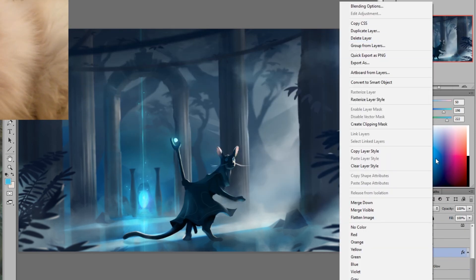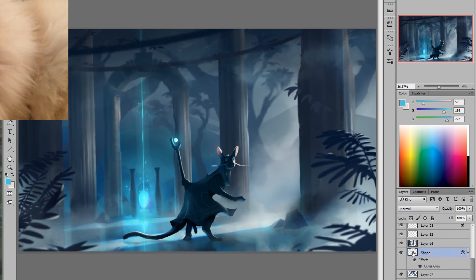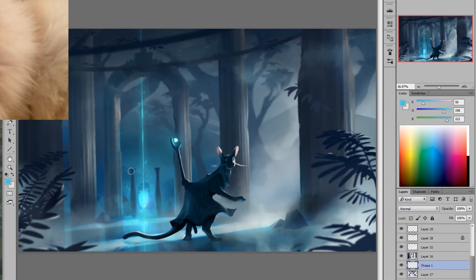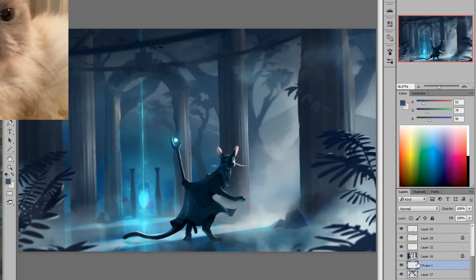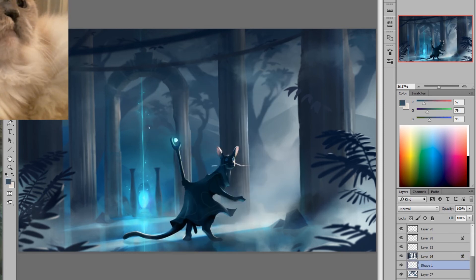Some stuff that I would change is I would definitely go back and add more leaves as if the character had to push through a lot of overgrowth. And so a lot of the leaves around them are kind of bent and broken to show where they were traveling from.